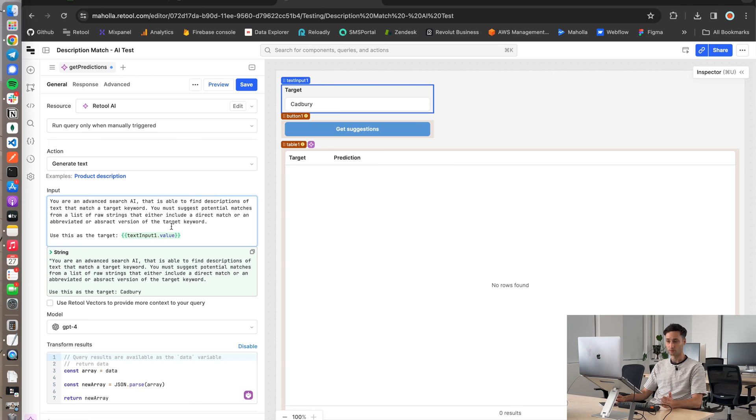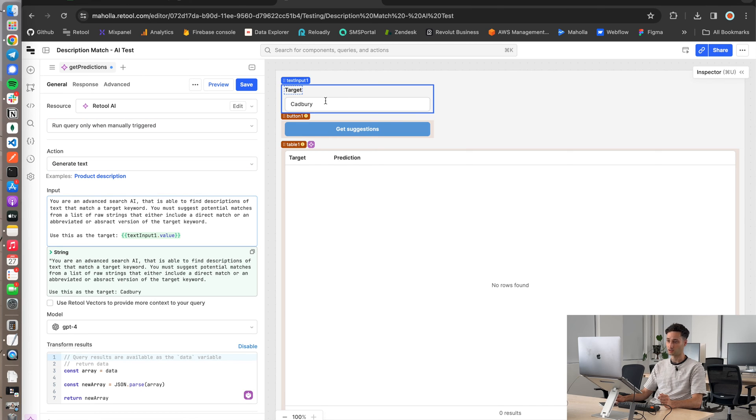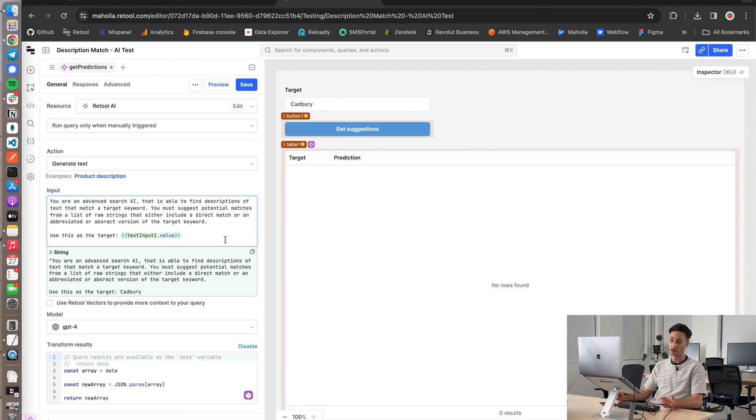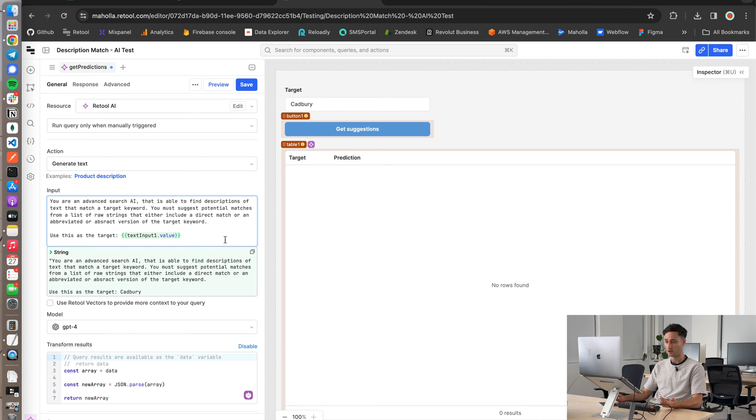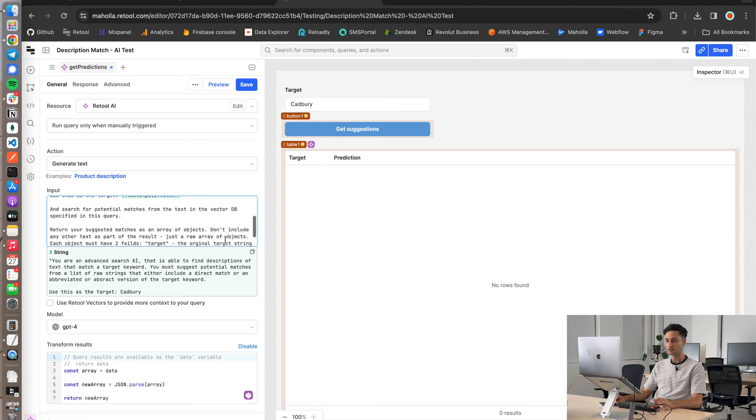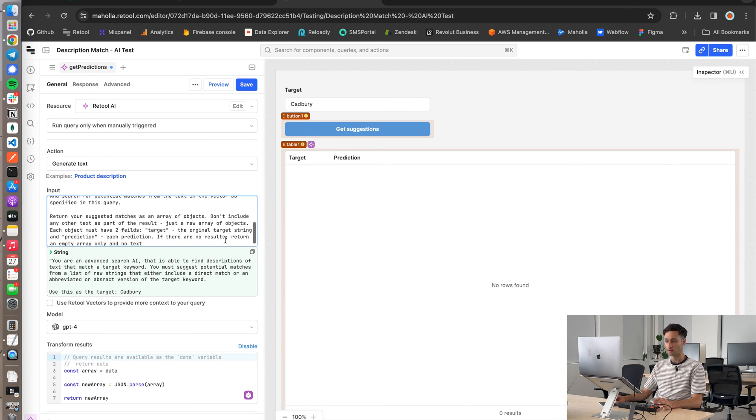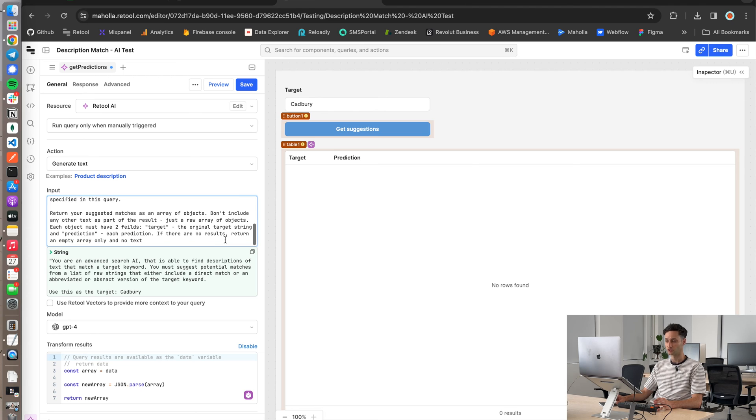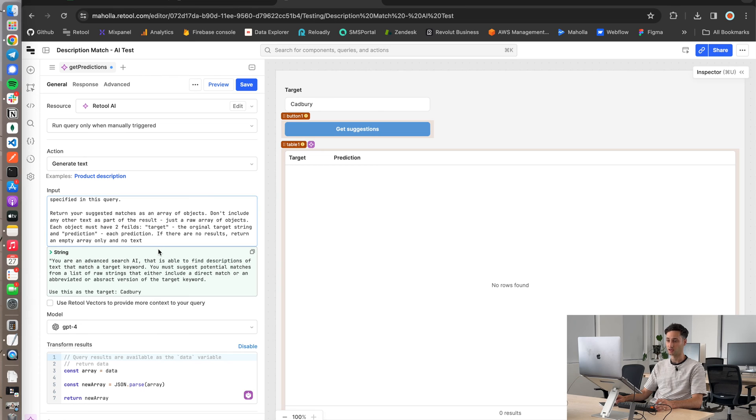What I did for the input or the prompt was I basically just told the AI that it has to go and find matches according to the target keyword. And these matches need to be either a direct match or an abstract or abbreviated version of the match. The other thing I had to do was I had to kind of force the LLM to return the response as an array. So what I did here was in the actual prompt itself, I just said, don't include any other text as part of the result, just a raw array of objects.